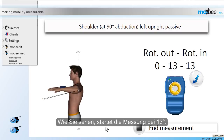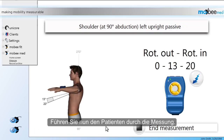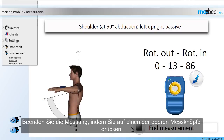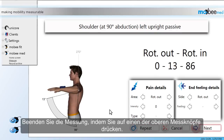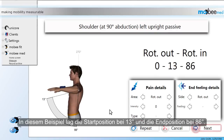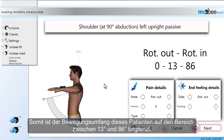As you can see, the measurement starts at 13 degrees. Now you can guide the patient through the movement and end the measurement by pressing one of the measuring buttons on top of the device. In this specific example, the starting position was at 13 degrees and the end position at 86 degrees. Consequently, the range of motion of this patient is restricted to the area between 13 and 86 degrees.